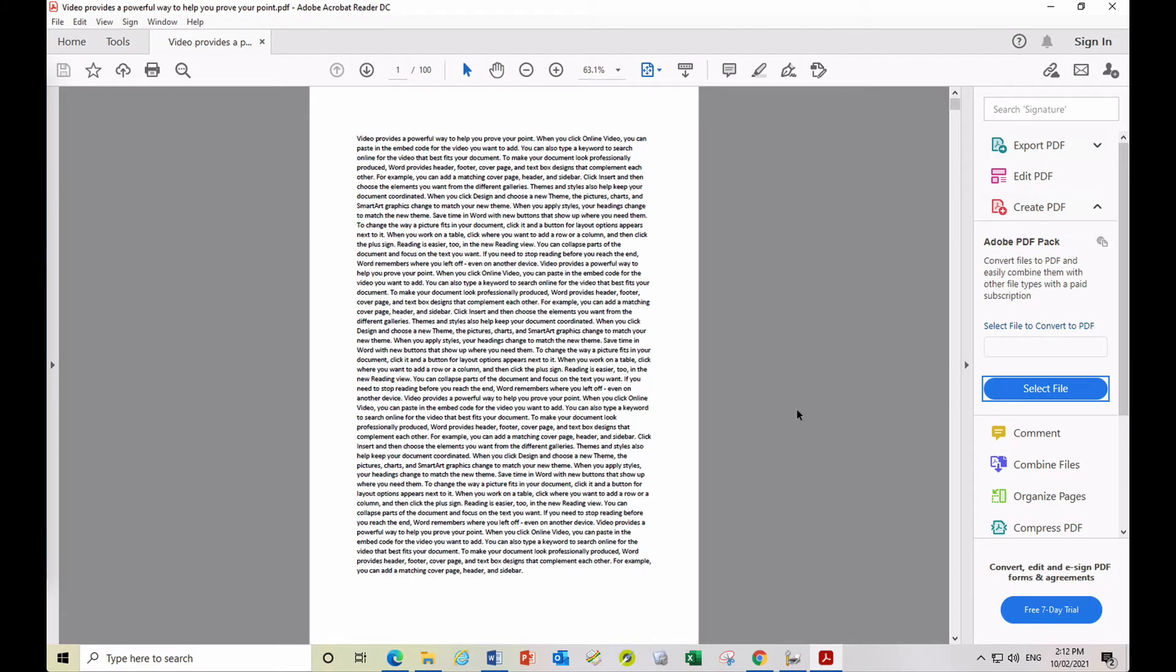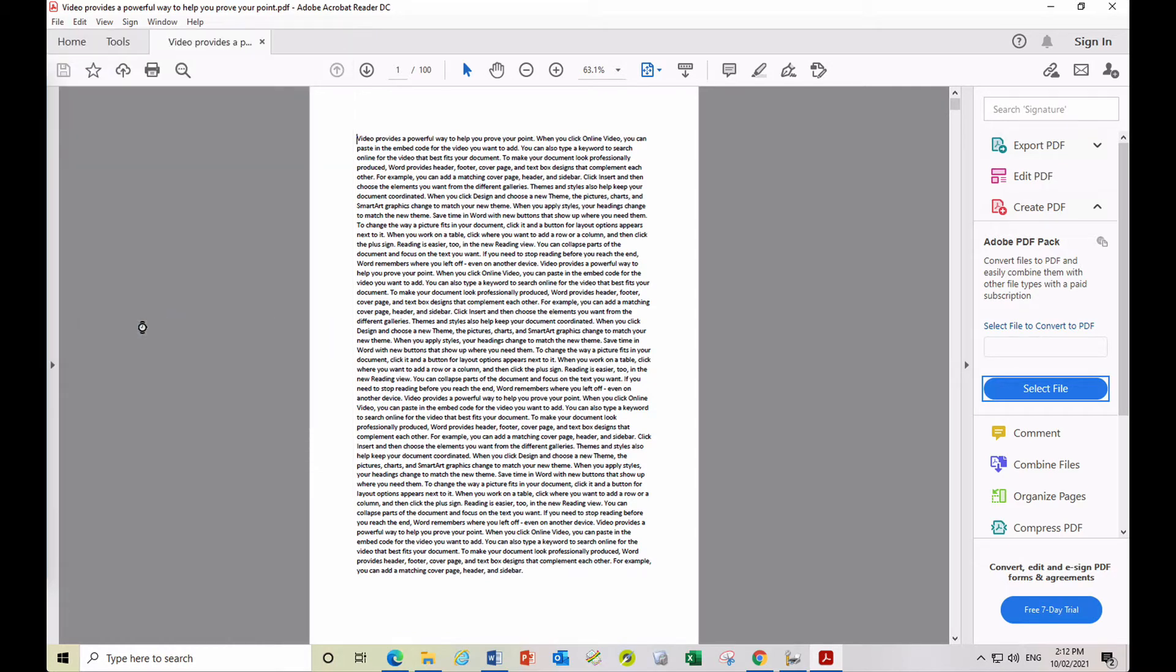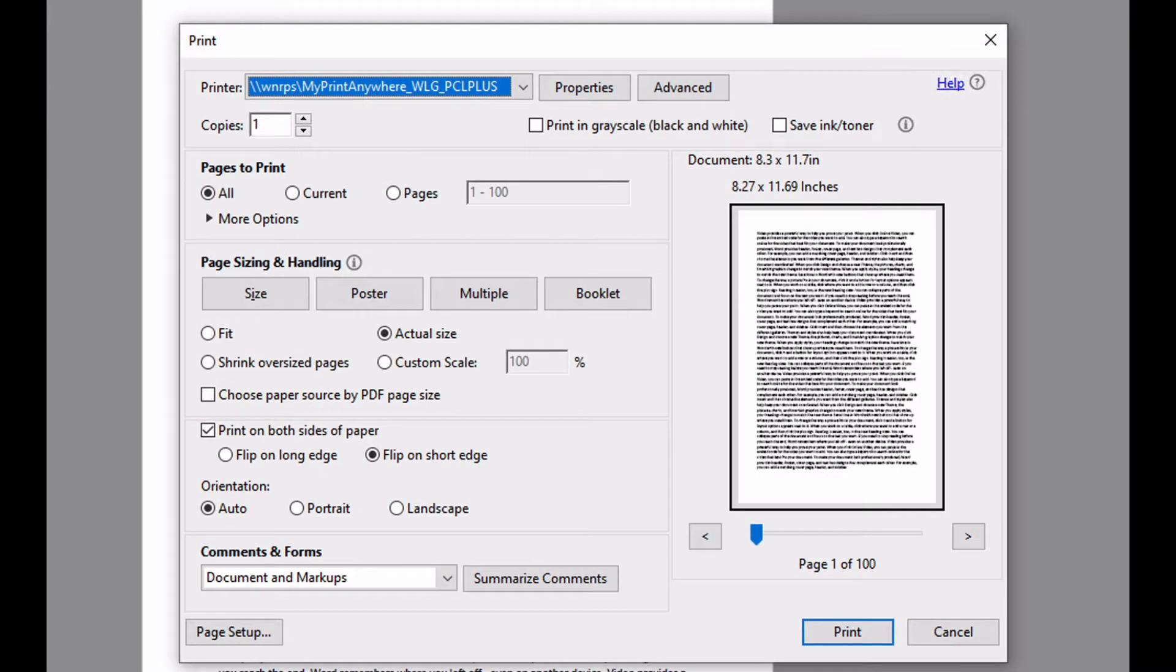In order to print your file, from your application select File Print or press Ctrl P. The initial print window displayed will be dependent on the application you are using. Here we are printing a PDF file using Adobe Acrobat Reader.